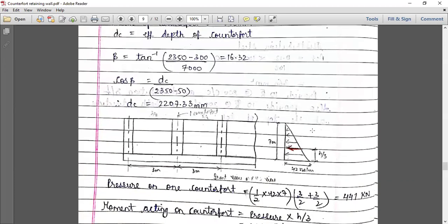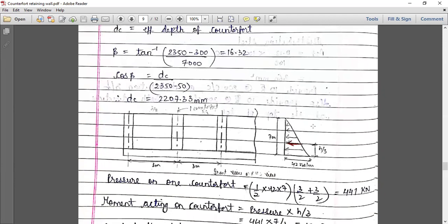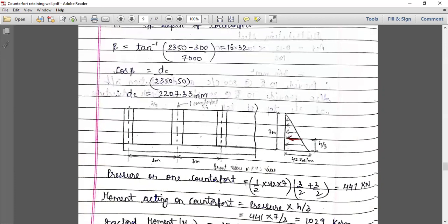Once we got this value, we will find out the pressure on the counterfort. This is the right-hand side view. The counterfort will look like this — the width is 500 and the span is 3 meters, center to center. This is the pressure diagram.